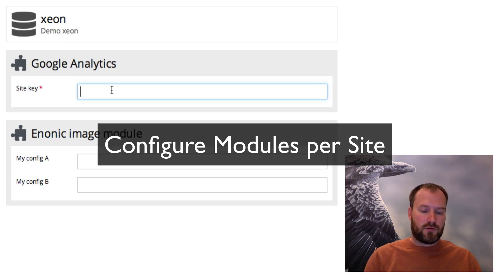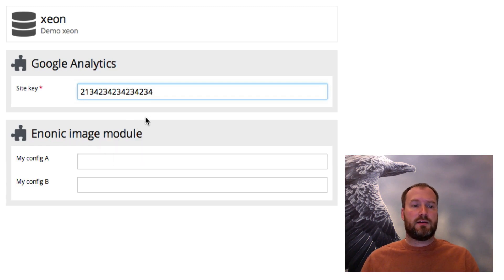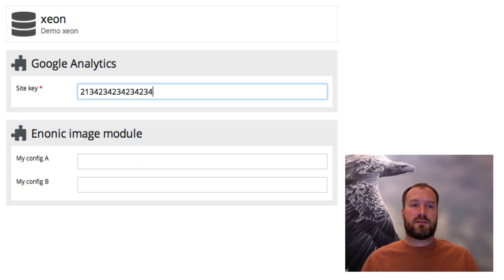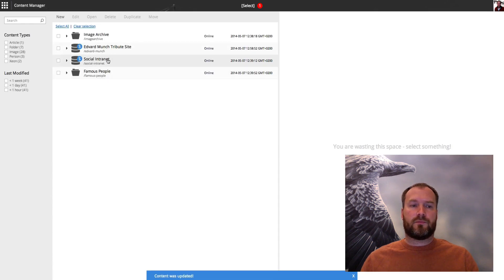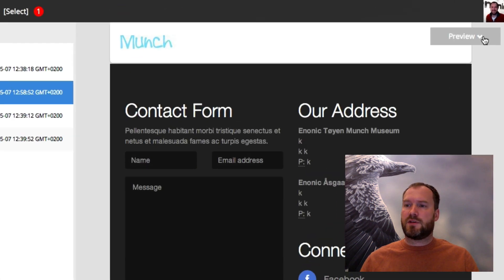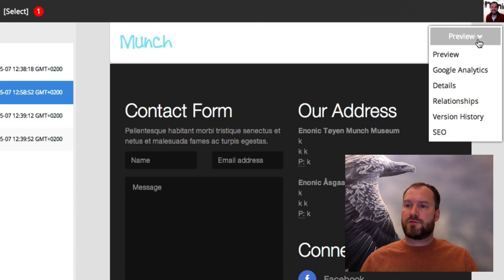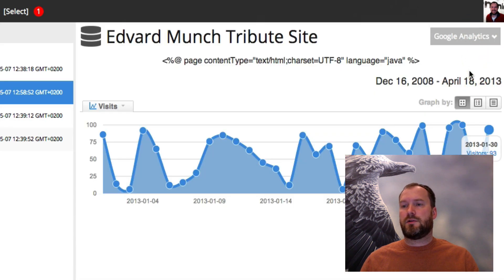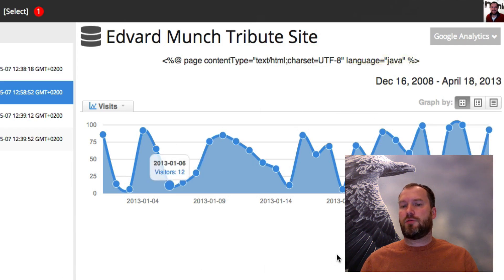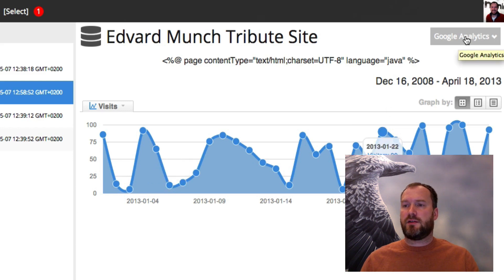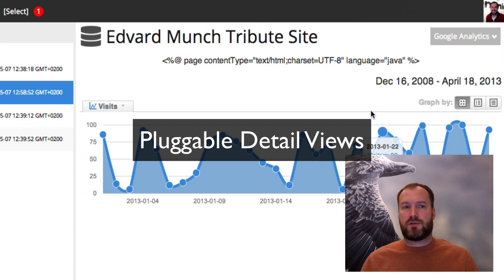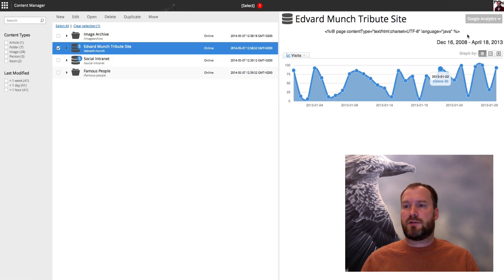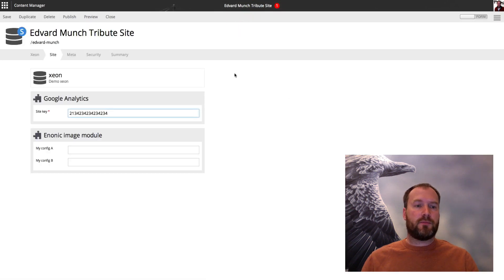Here I can configure the different modules that are loaded on this site. There's the Google Analytics module. I'll just add the Google key and save it. If we go back to the browser view and select this one, we can see from the detail view here. We can also choose the Google Analytics module and it will show, for instance, a live integration with Google and how the traffic is. This area is also pluggable, so you can add your own apps. But this app can also be customized even further.